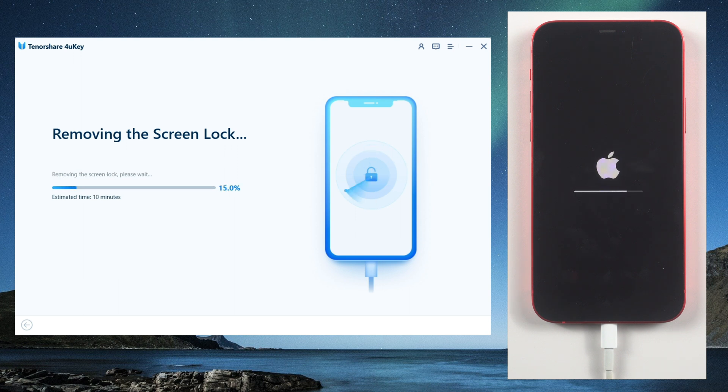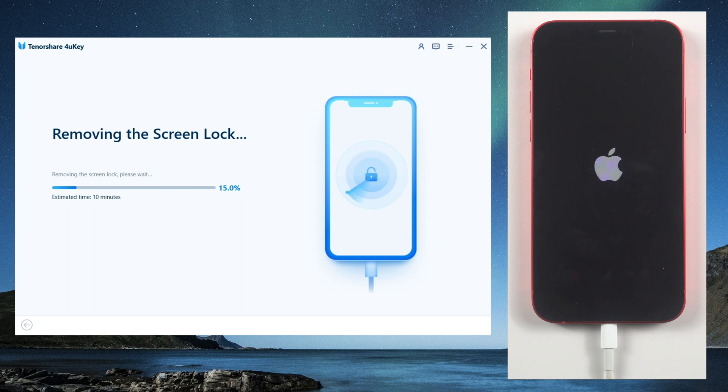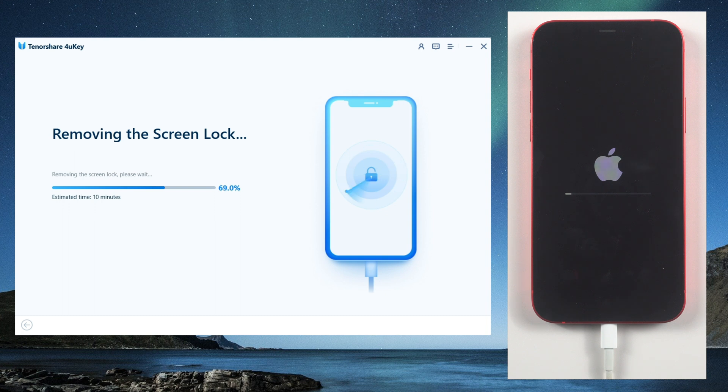4uKey offers a user-friendly interface that makes it easy for anyone to use, even if you have no technical knowledge. With just a few clicks, you can reset your iPhone passcode in minutes.